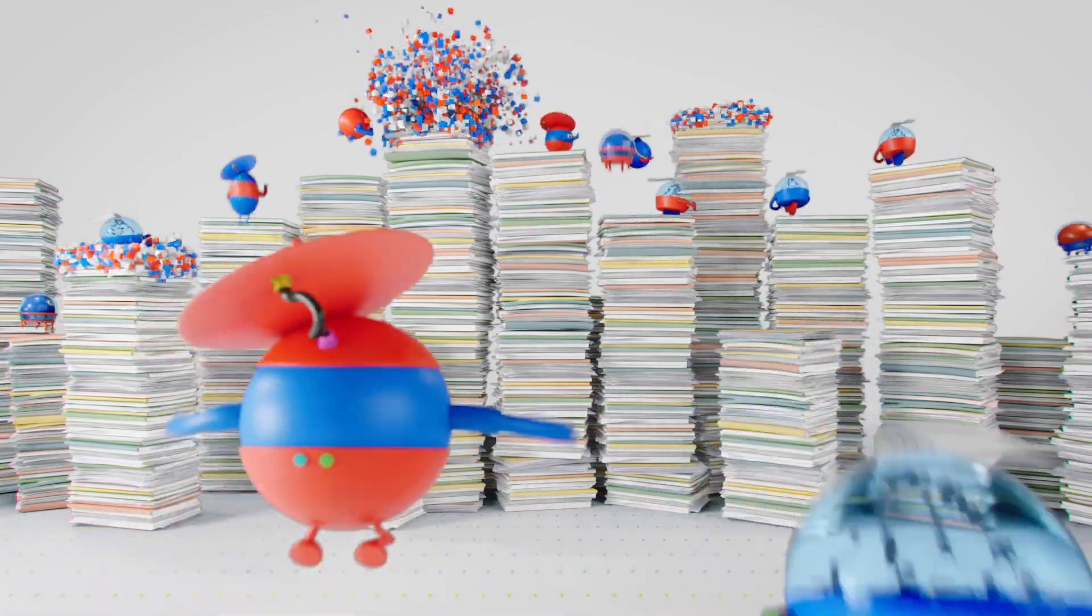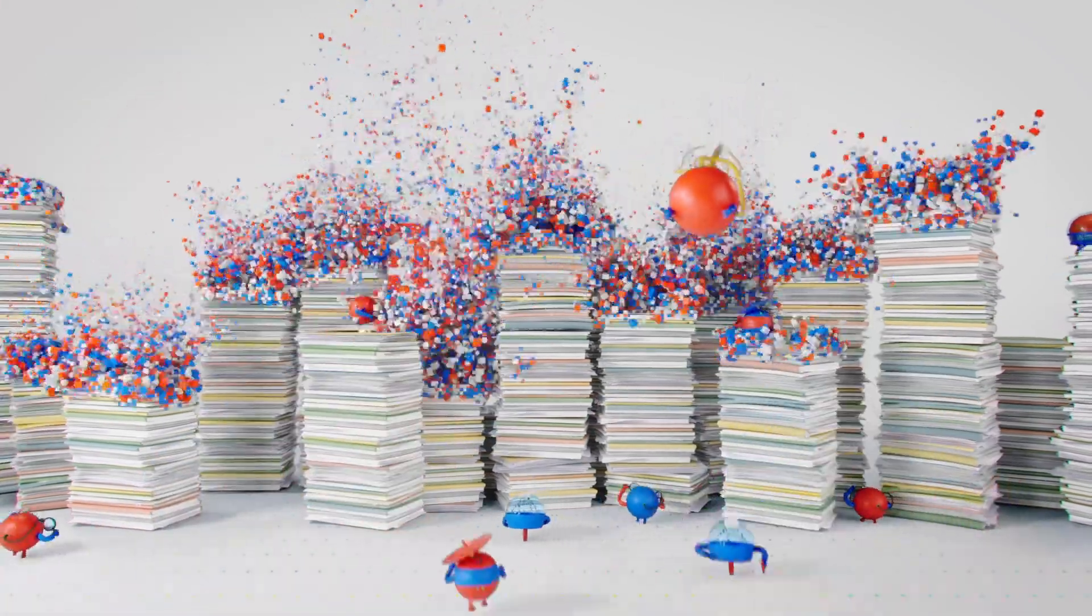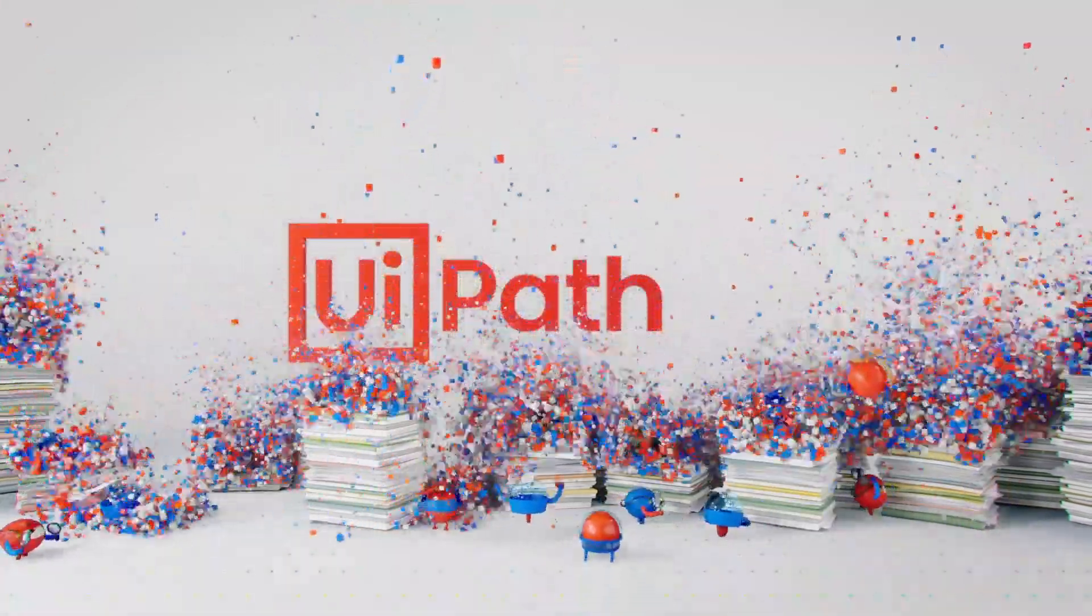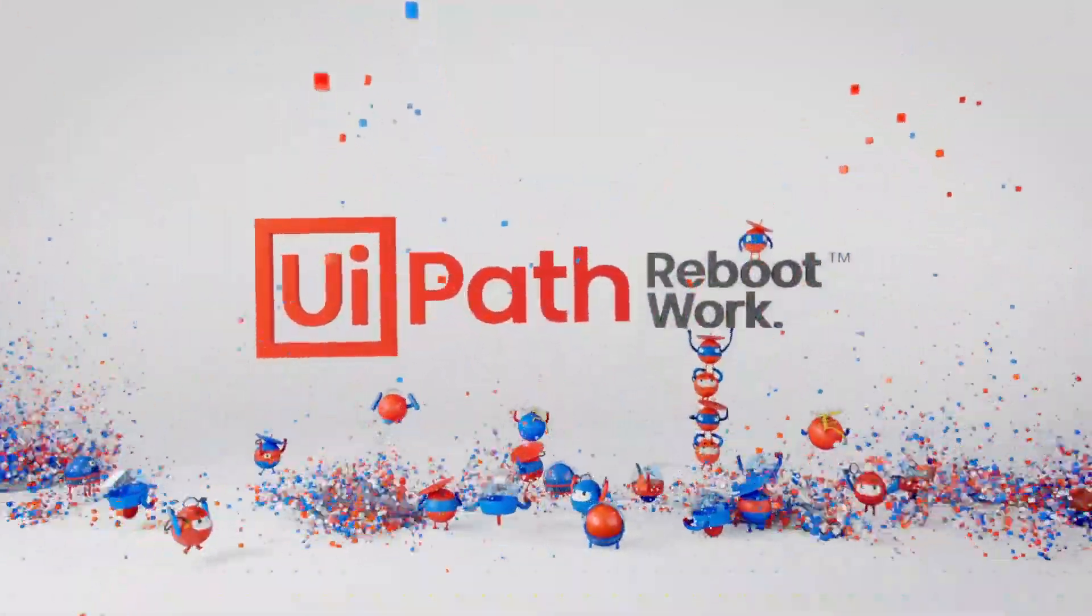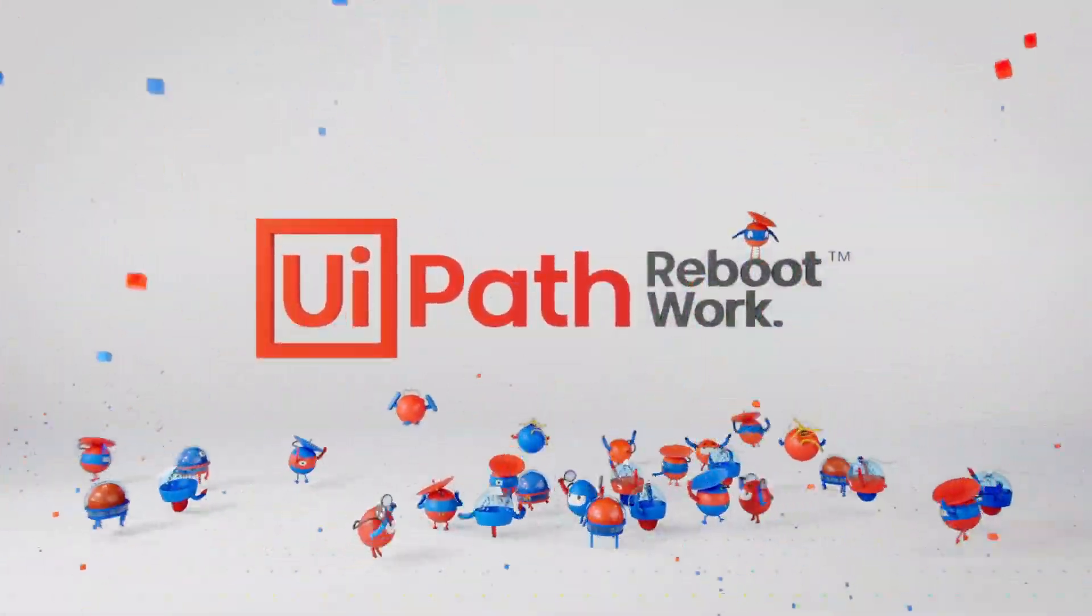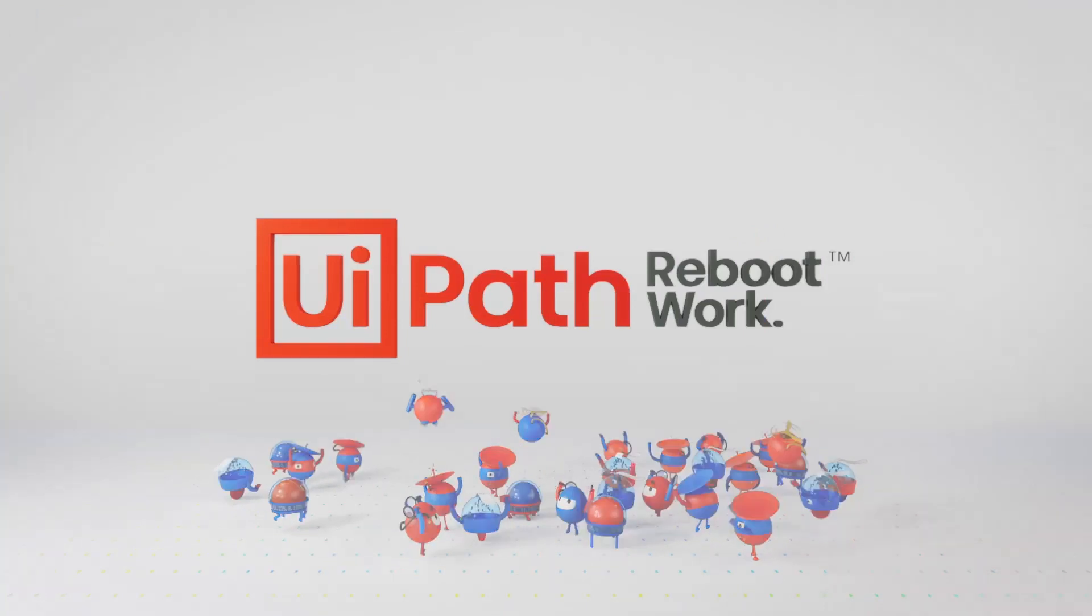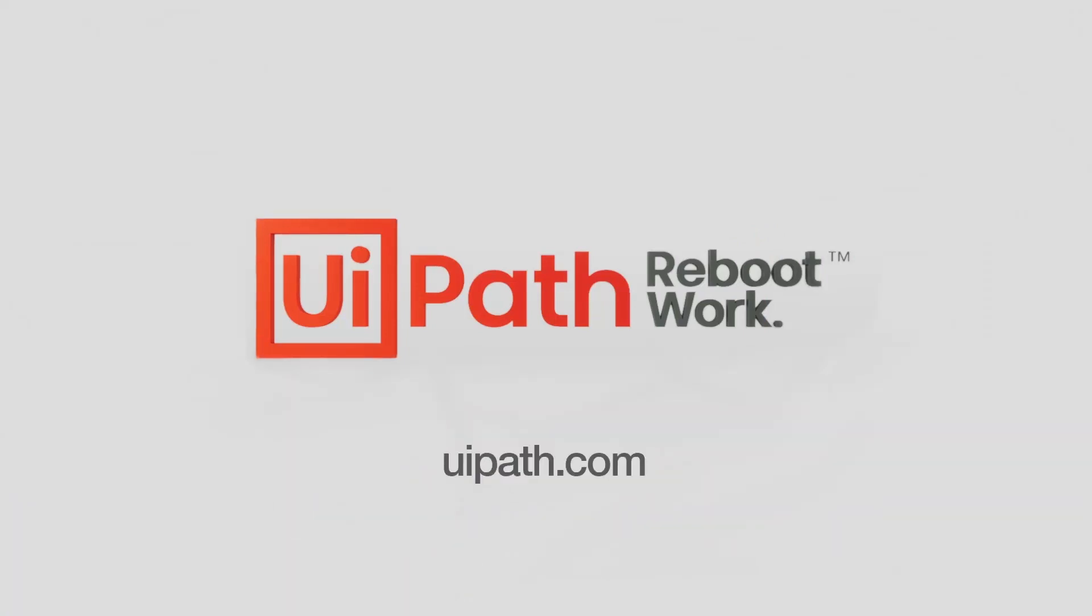And that concludes this demonstration. This has been an example of how a user can use AI Center, Document Understanding, and the UiPath platform to create a custom machine learning model and develop an intelligent document processing solution.